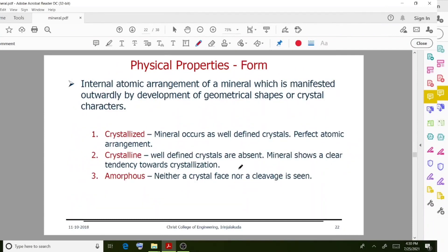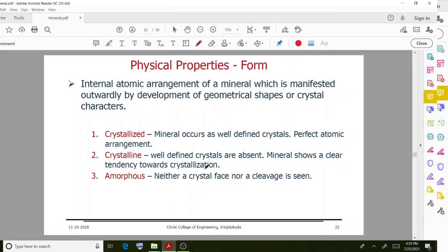Another property is form — the internal atomic arrangement of a mineral, manifested outwardly by development of geometrical shapes and crystal characters. Forms include crystallized, where the mineral occurs as well-defined crystals; crystalline, where well-defined crystals are absent; and amorphous, where neither a crystal form nor a cleavage is seen.